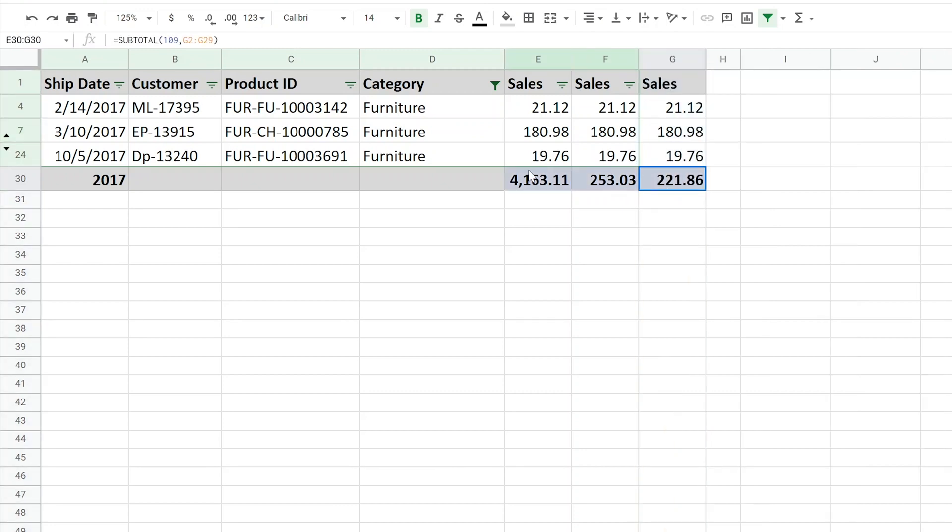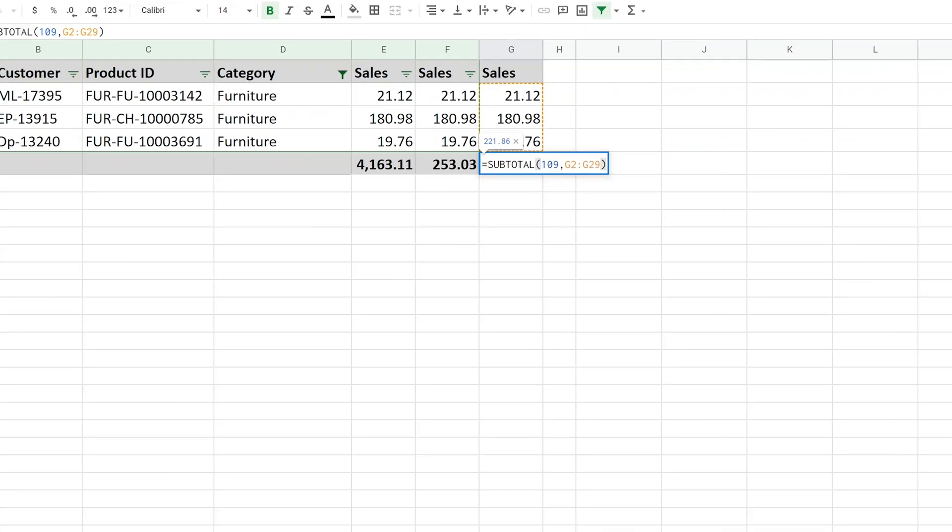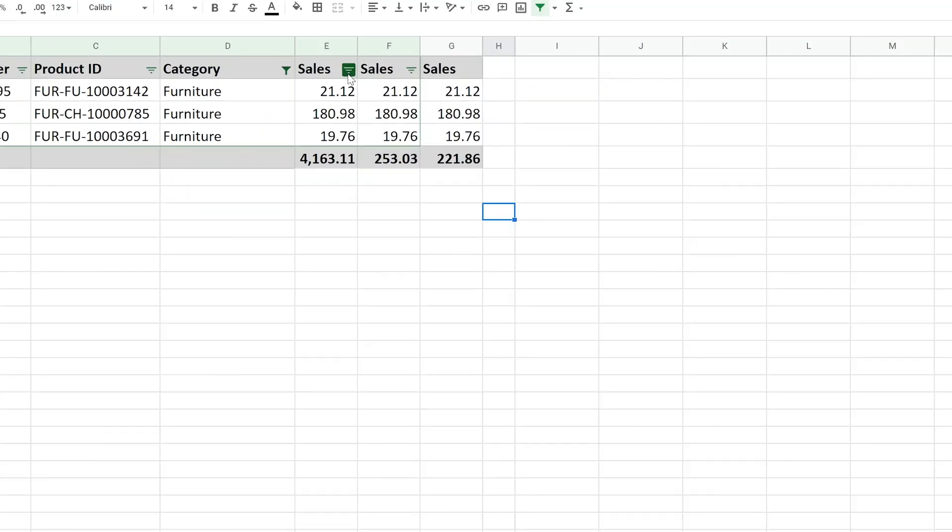So we will unhide my last column, and you'll see these are three different amounts. All right, so if we'll left click in this subtotal, what we've done is used a function 109, which excludes filtered values and manually hidden values. So if you come over to the help, you can see that any of these functions, if you add a one or a one zero before it, so in other words, you make it into a 102 or a 111, it will skip the manually hidden cells as well.